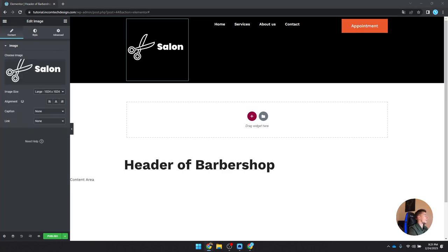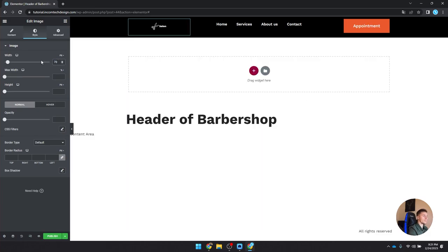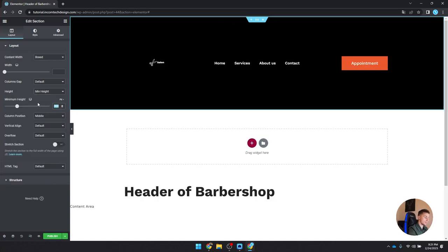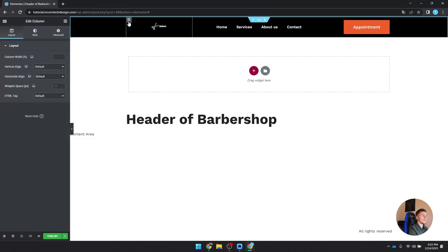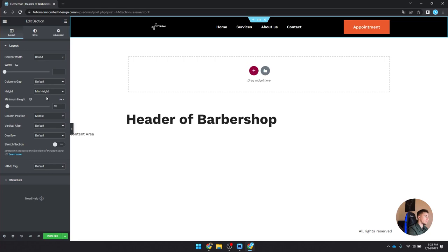Click the logo image and set its size to 70 pixels. Edit the section by clicking the three dots — set the minimum height to 90. For each column, set vertical alignment to middle so everything is nicely centered. That is our header structure.